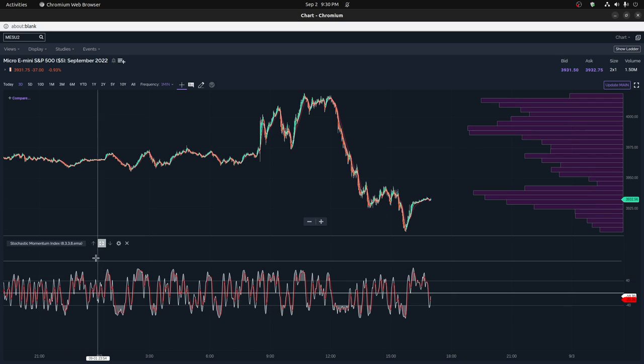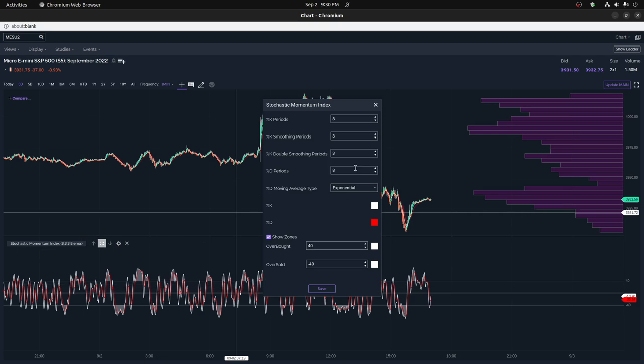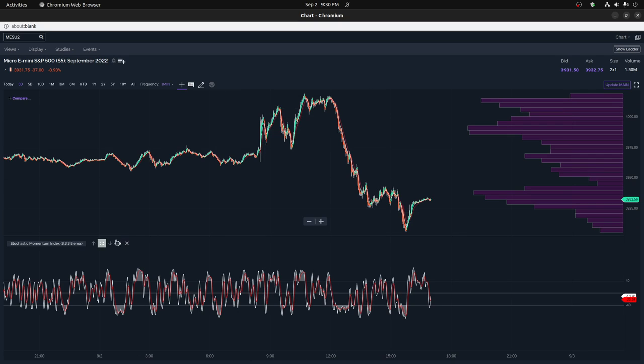So I have a volume oscillator, and I have a stochastic, and I put periods of eight and then three smoothing periods. And it works out pretty well, actually.